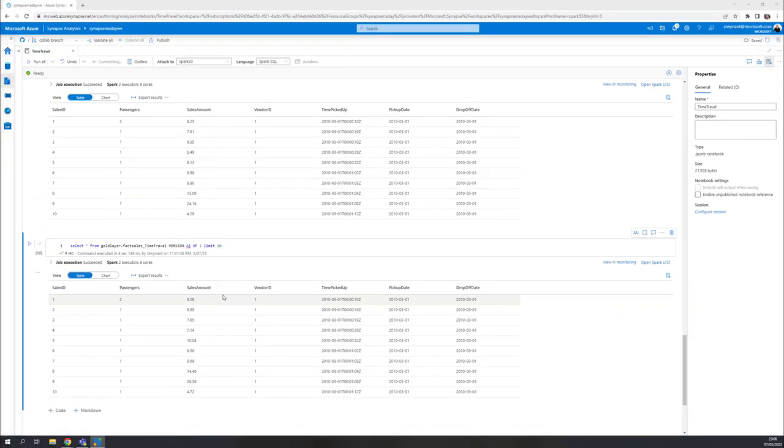So that's how you basically work with those different versions inside Synapse Spark. You can also do that in PySpark. You can do that using Spark SQL. I've shown you now the Spark SQL example, but there's nothing holding you back from doing that with a different language.